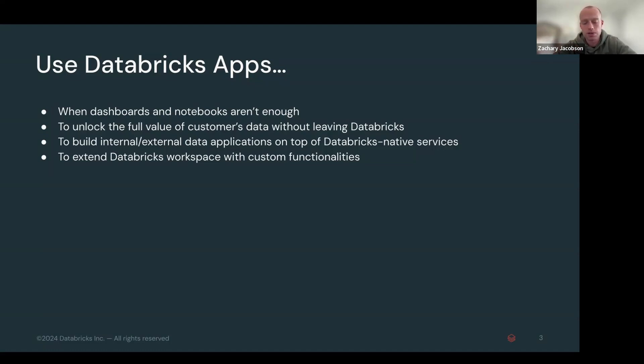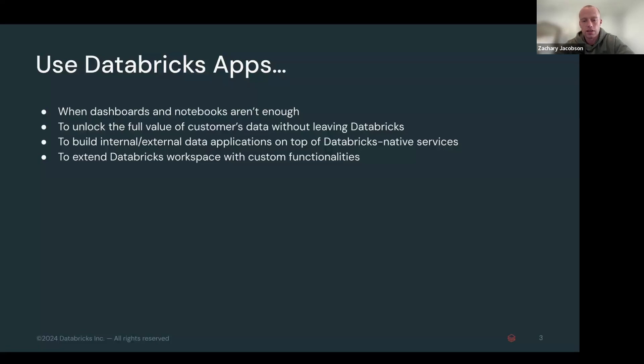And that will do your big data crunching. And then the app will serve your UI, your front end facing for users.